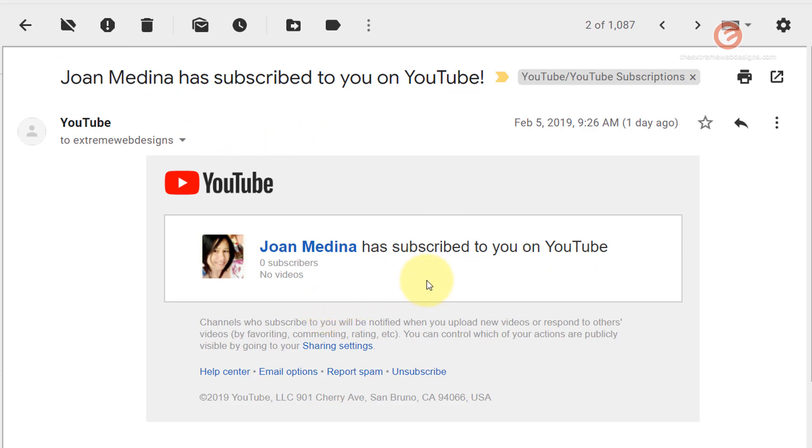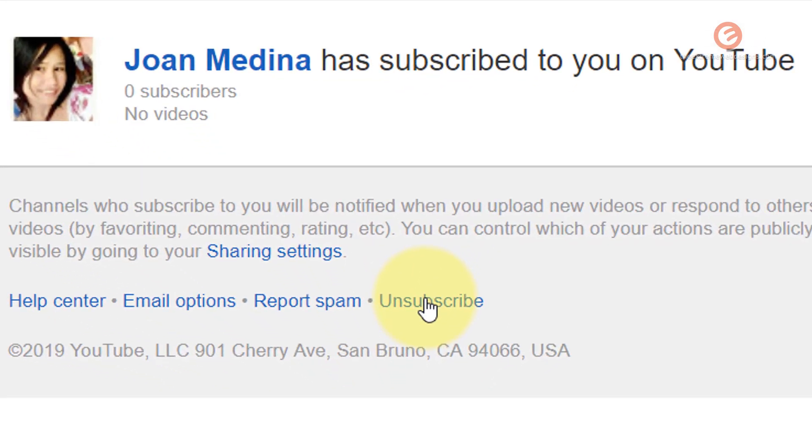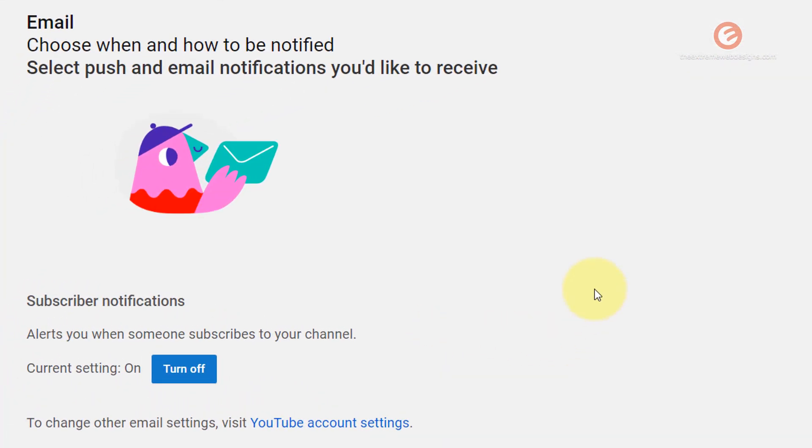So if you no longer wish to receive such notifications all you have to do is click on this unsubscribe link at the bottom of the newsletter and that will open up a page wherein it's going to ask you for a confirmation.